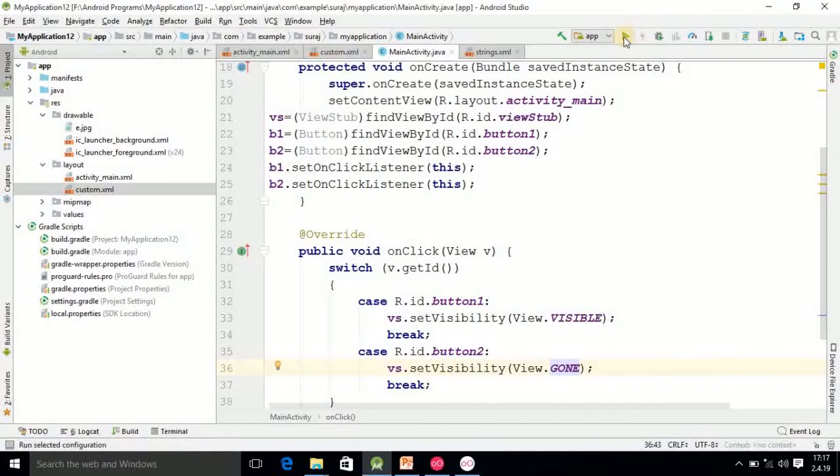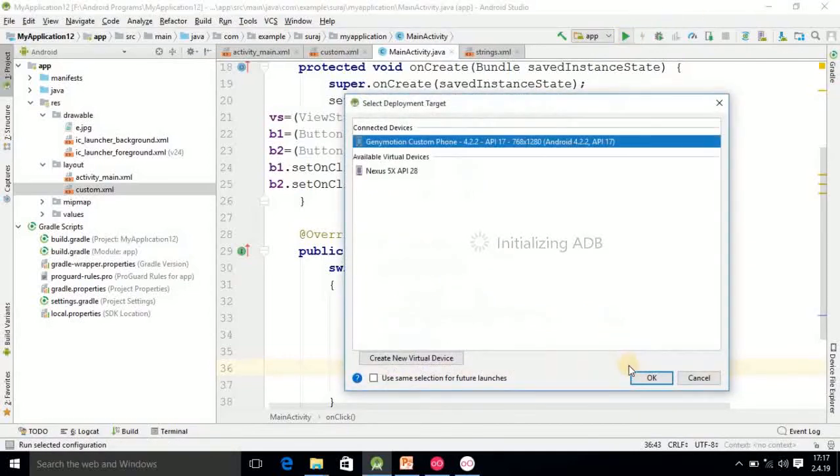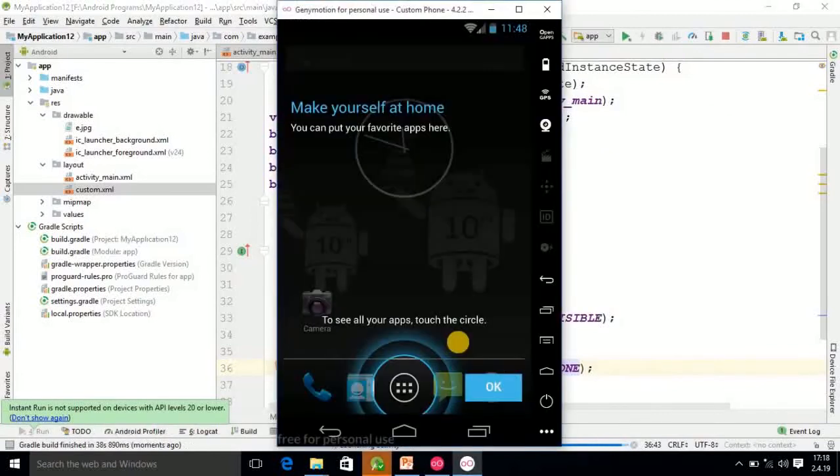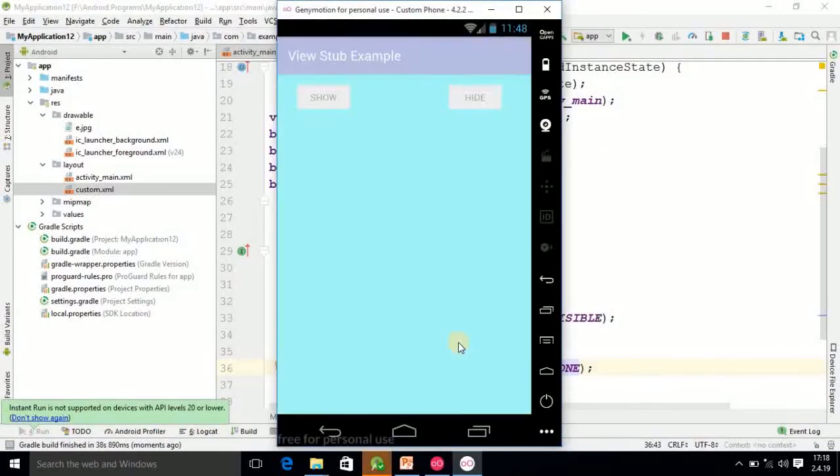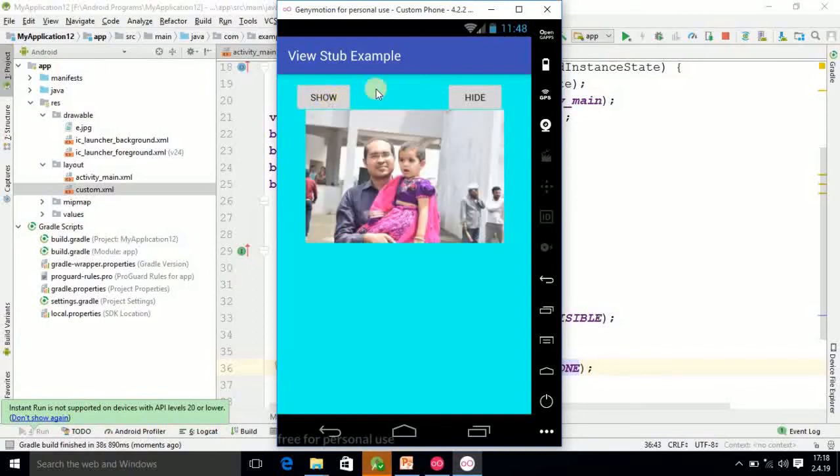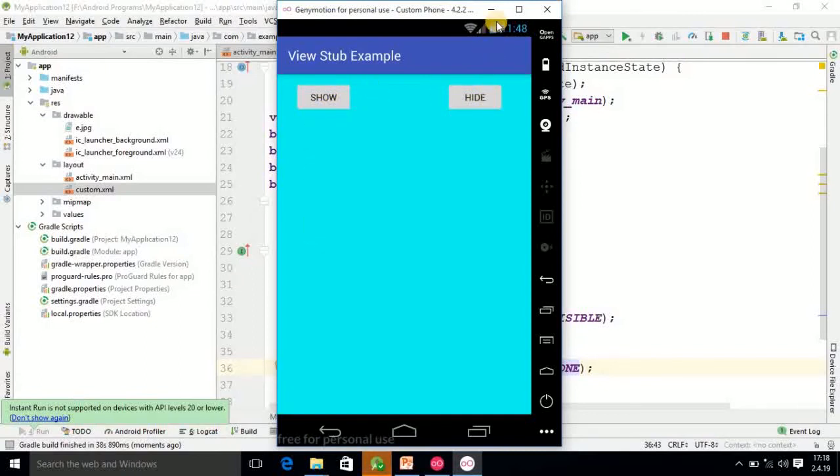Now I am running the program. So here our app is ready. OK. And if I click on show, that image will come. If I click on hide, it will be hidden.